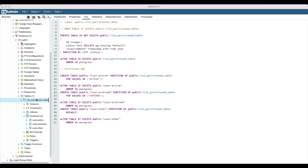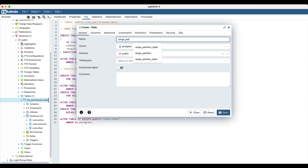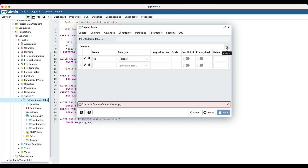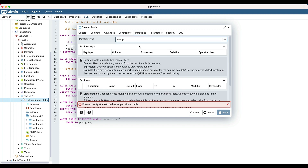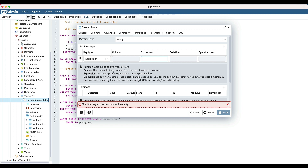Let's explore the range partition. Open the create table dialog from the context menu. Enter the table name as 'range partition table'. Turn on the partition table flag. Navigate to the columns tab. Add a column with the name 'id' and data type integer, another column 'status' with data type text, and one more column 'acquired date' with data type date. Navigate to the partitions tab and select the partition type as range. Click on the add row icon to add partition keys — here we will use an expression as the partition key. Specify an expression in the expression edit box.